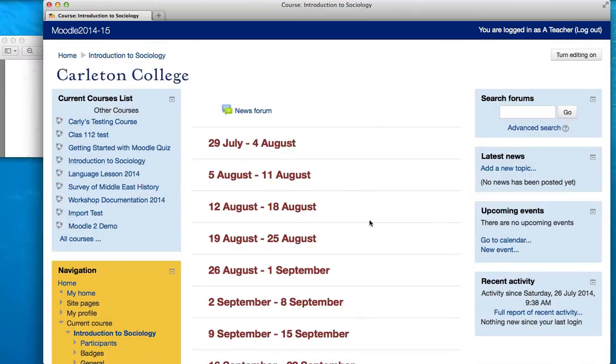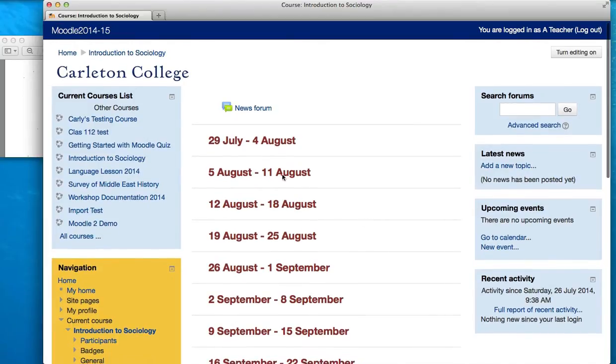This video will demonstrate how to configure the gradebook in Moodle 2.6. I'm going to start by going to my administration block, which is usually at the lower part of the left-hand column.